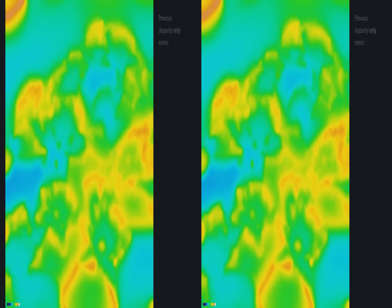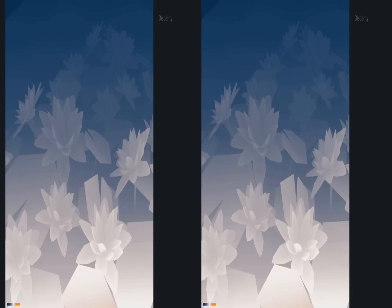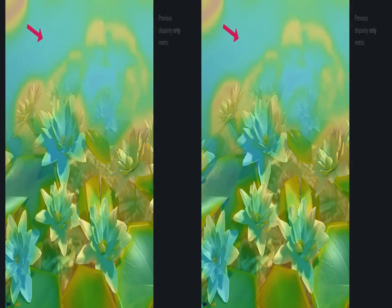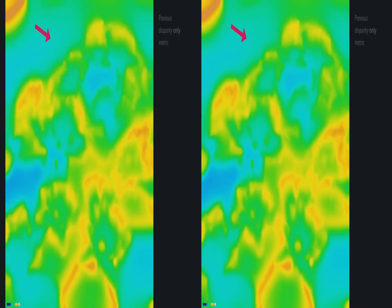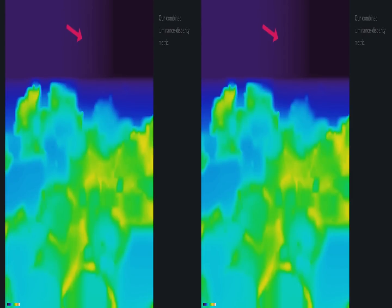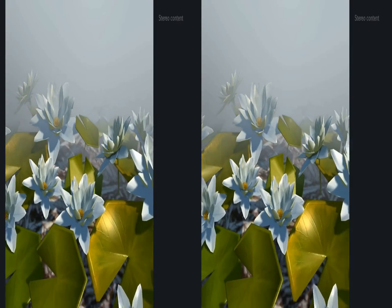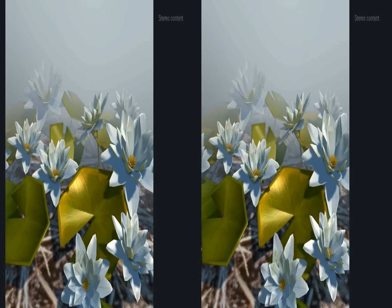Previous models, seen here, ignored the influence of luminance and only accounted for disparity. For example, the fog in the background, marked by this arrow, has disparity and is reported to be perceived spatially by previous work. Our model correctly reports depth as imperceptible, as the missing luminance does not allow depth to be perceived here.